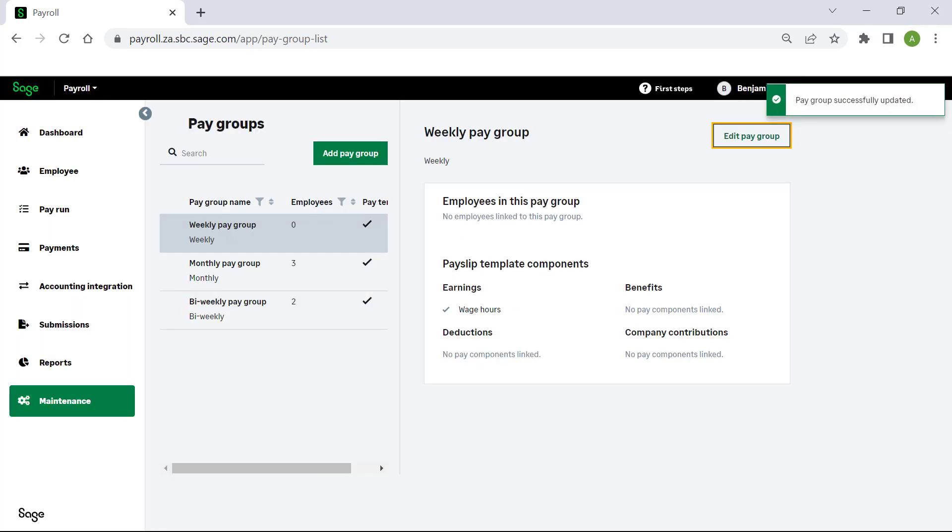Congratulations! You now know how to create and maintain pay groups in Sage Payroll and HR.